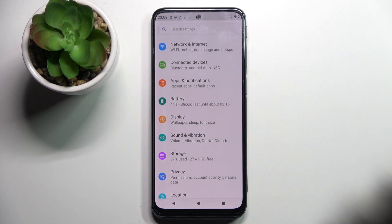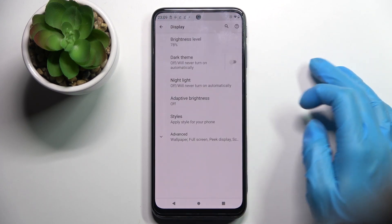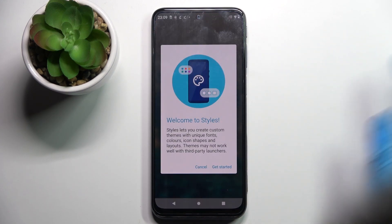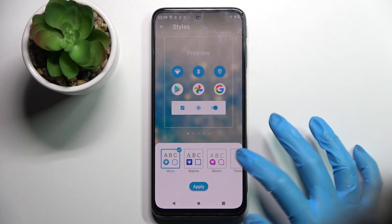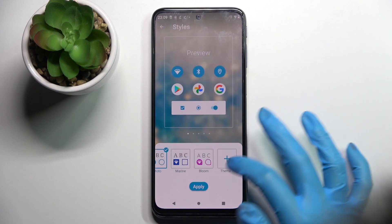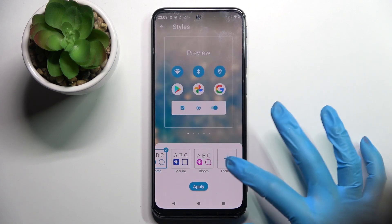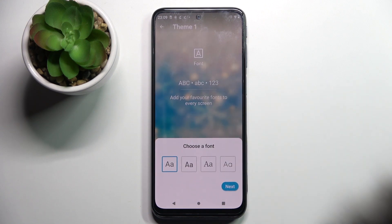Start by opening Settings. Now you need to select Display, click on Styles, then click on Get Started, scroll to the right, and tap on the plus icon.